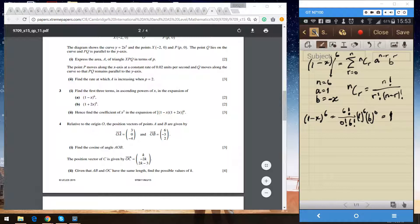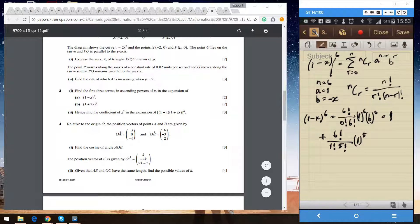The second term: r equals 1, so it's 6 factorial divided by 1 factorial times 5 factorial, multiplied by 1 to the power 5 and b to the power 1. Since b equals minus x and 6 factorial divided by 5 factorial is 6, we get 6 times minus x, which gives minus 6x.